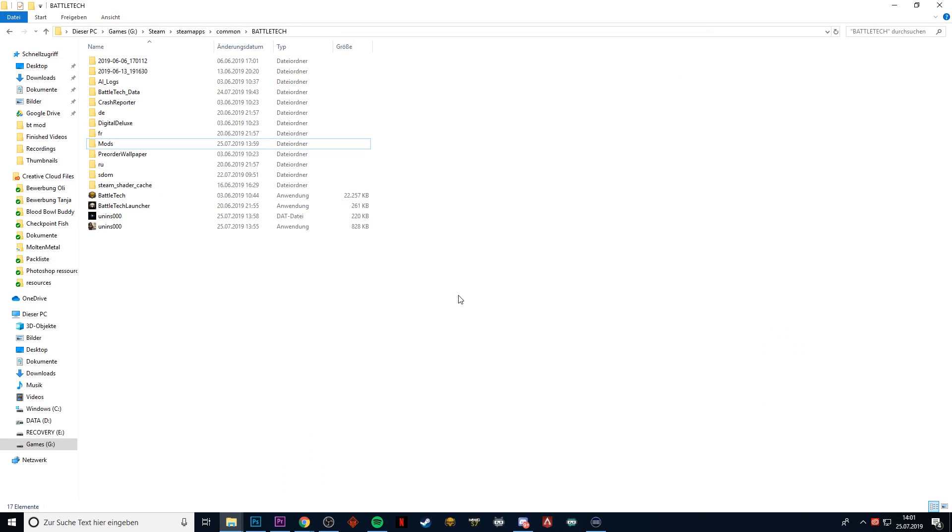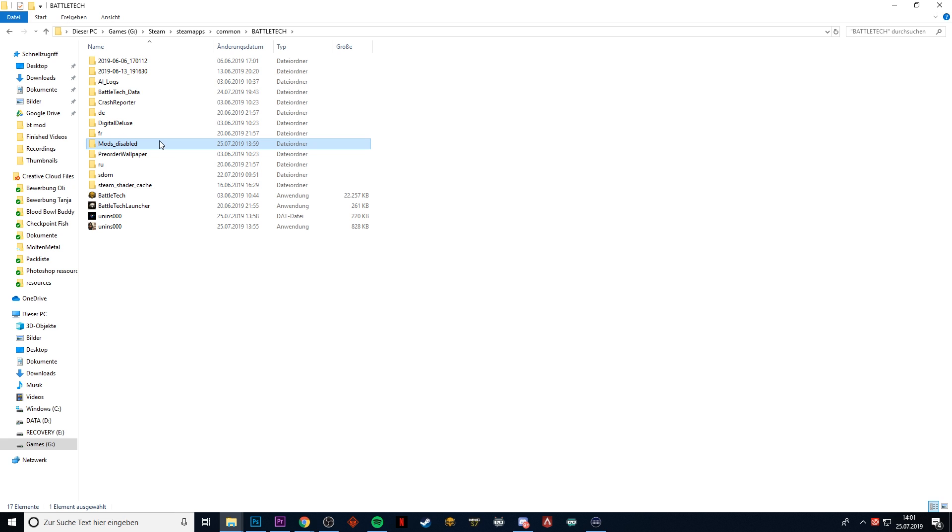Another quick side note: if you ever want to go back to BattleTech vanilla, then you just rename your mods folder to something like, it doesn't matter really, mods disabled for example. The game tries to find the mods folder, and if it doesn't find the folder that is particularly called mods, then it will start vanilla BattleTech.